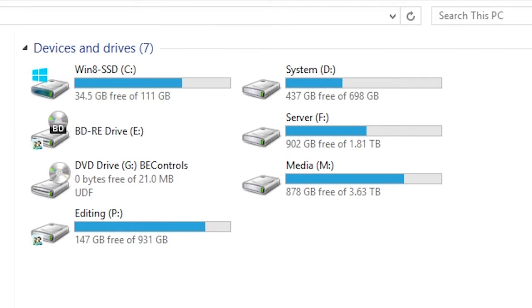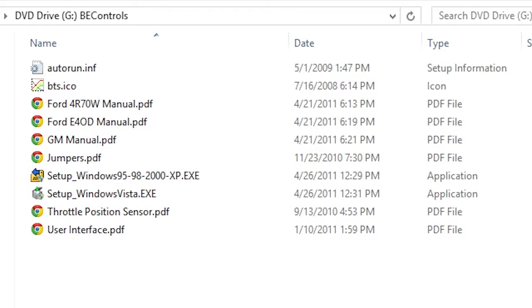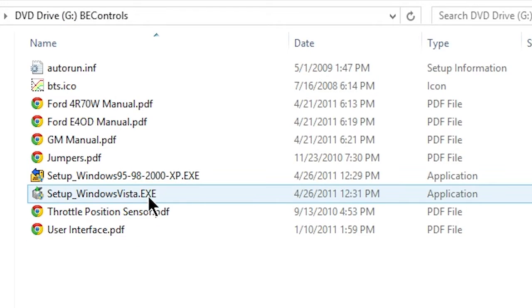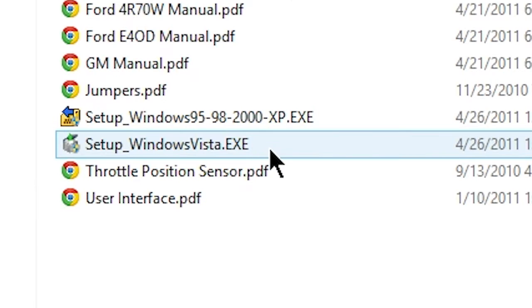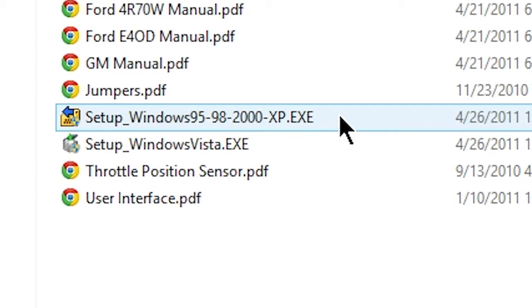Insert the provided disk into your Windows PC. Click Setup Windows Vista for Vista and above. Use the other .exe file for older versions of Windows.